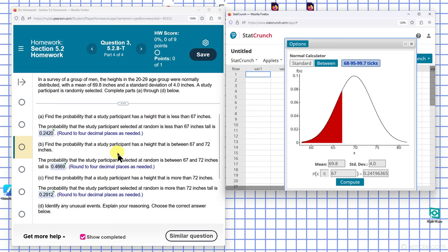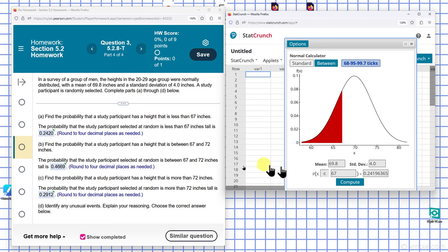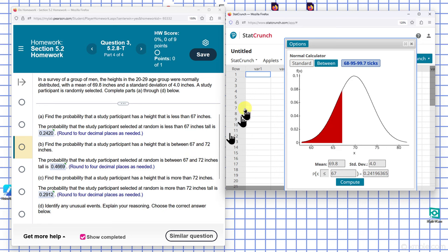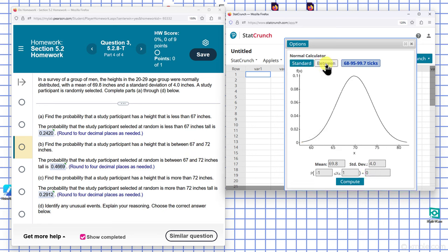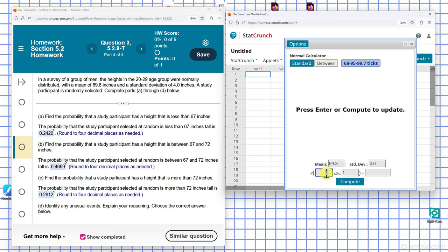find the probability that the height is between 67 and 72. So we need to use 'between' here, setting it to between 67 and 72.